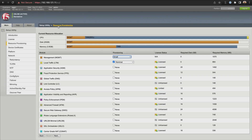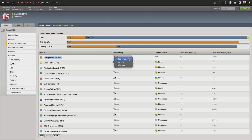This is our resource provisioning page. We can see there's a whole bunch of stuff in here. Right now we're looking at our Local Traffic Manager, LTM. There's our management — the provisioning is set to small. Down here you can set it to dedicated, nominal, and minimum. We're going to leave that nominal for now, and we're not using these others just yet, so we'll leave all of that just like it is.